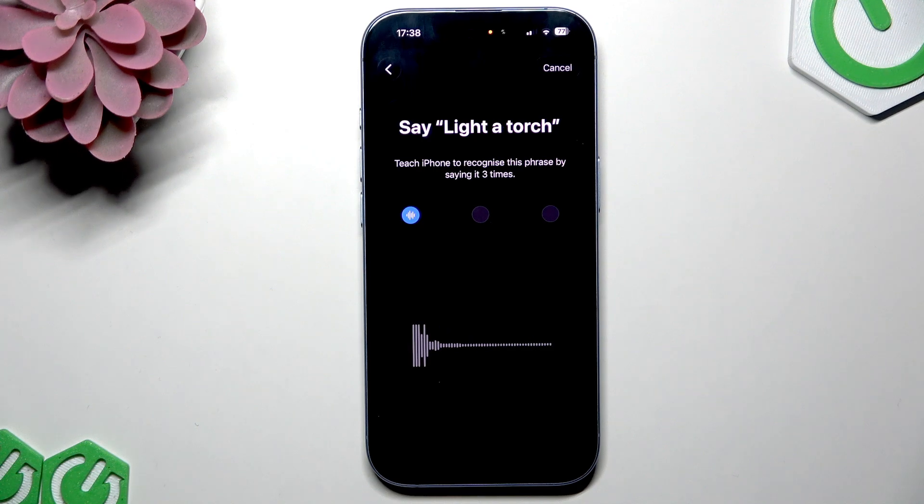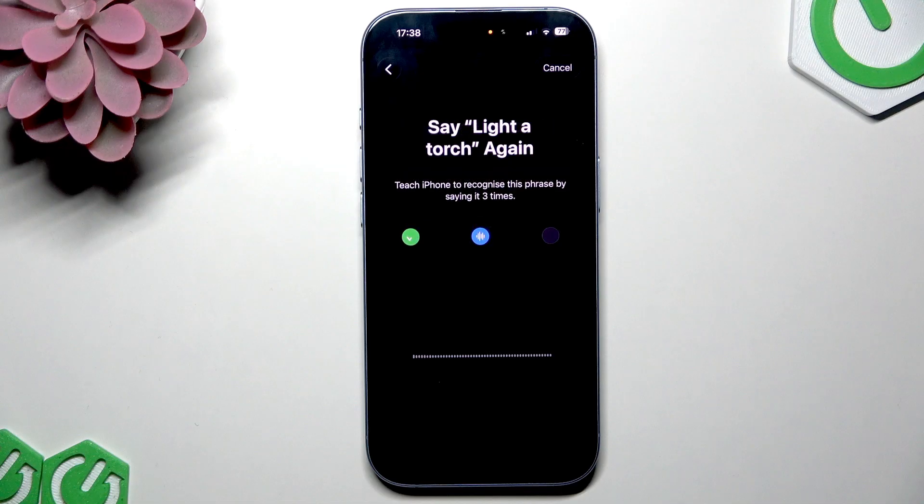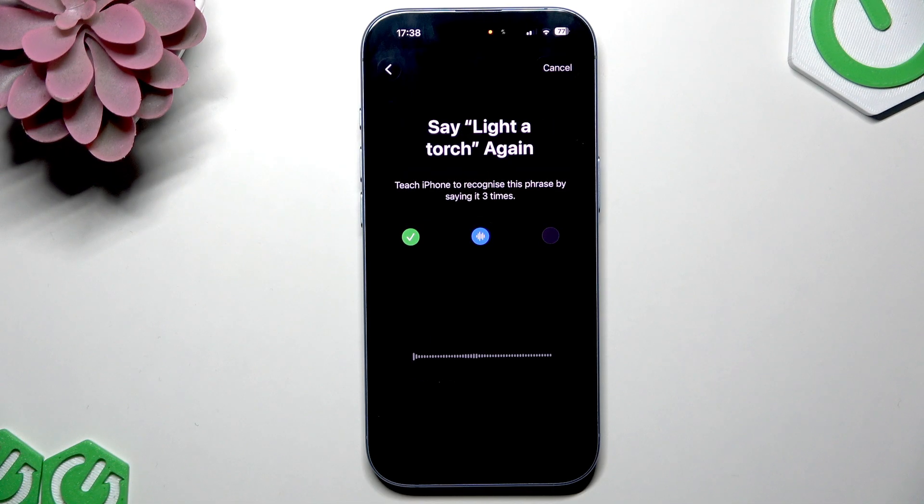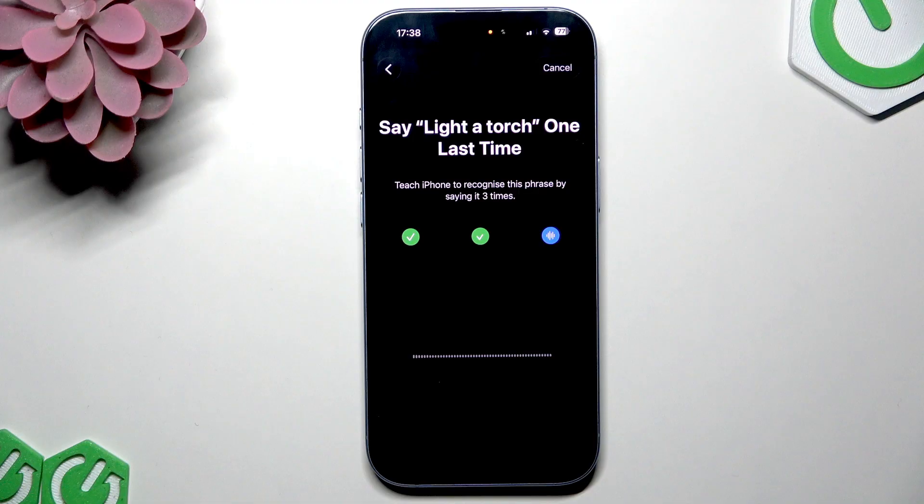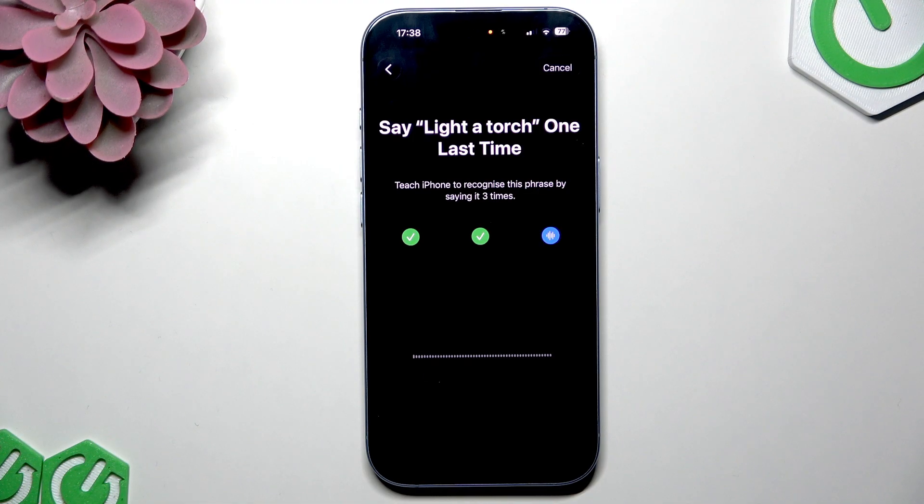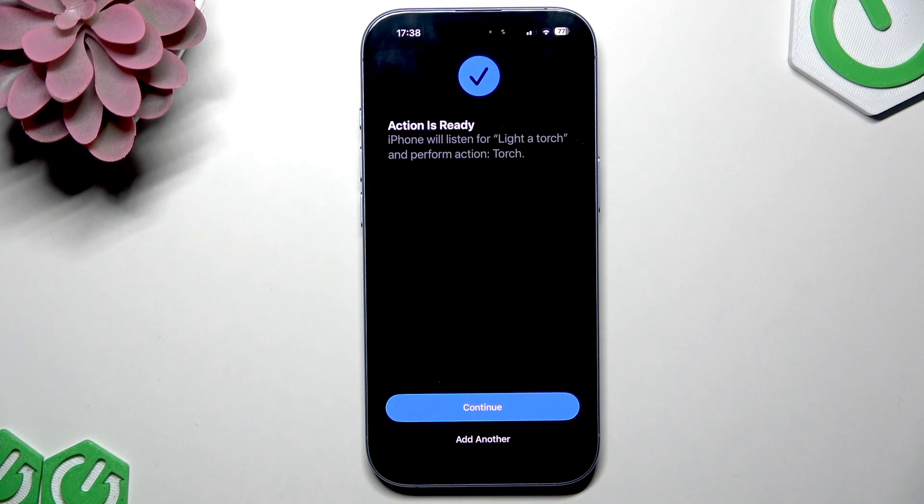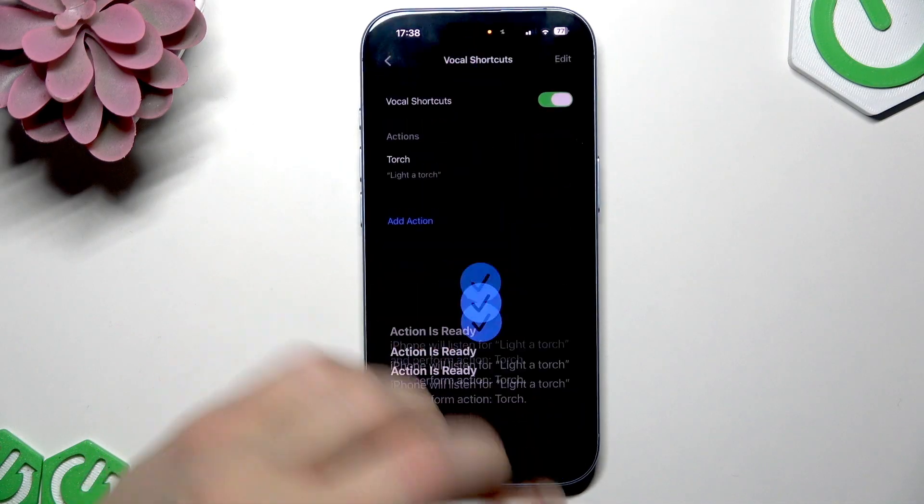Light a torch. Light a torch. Light a torch. Then tap continue.